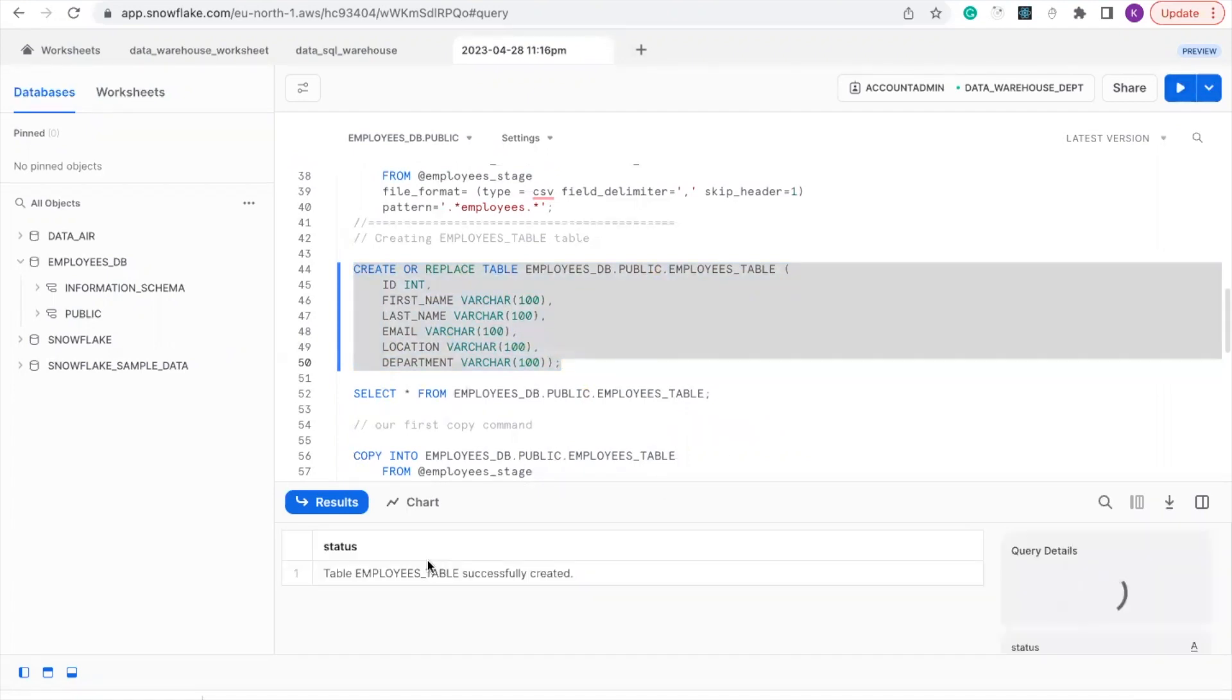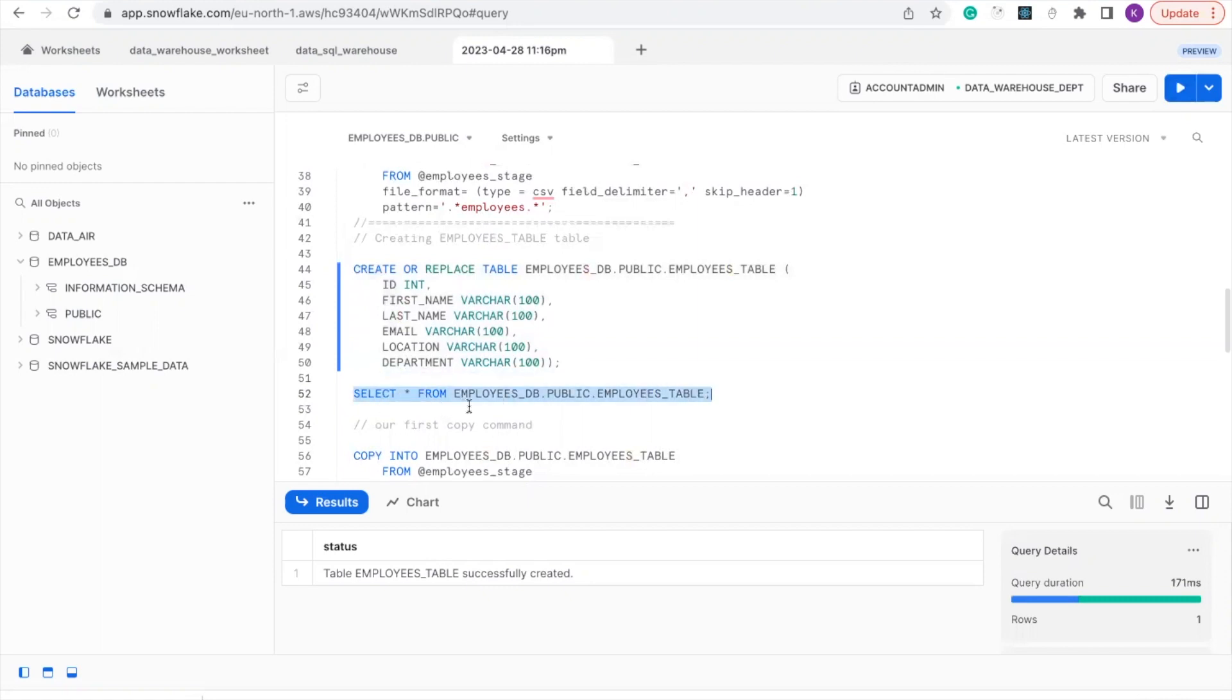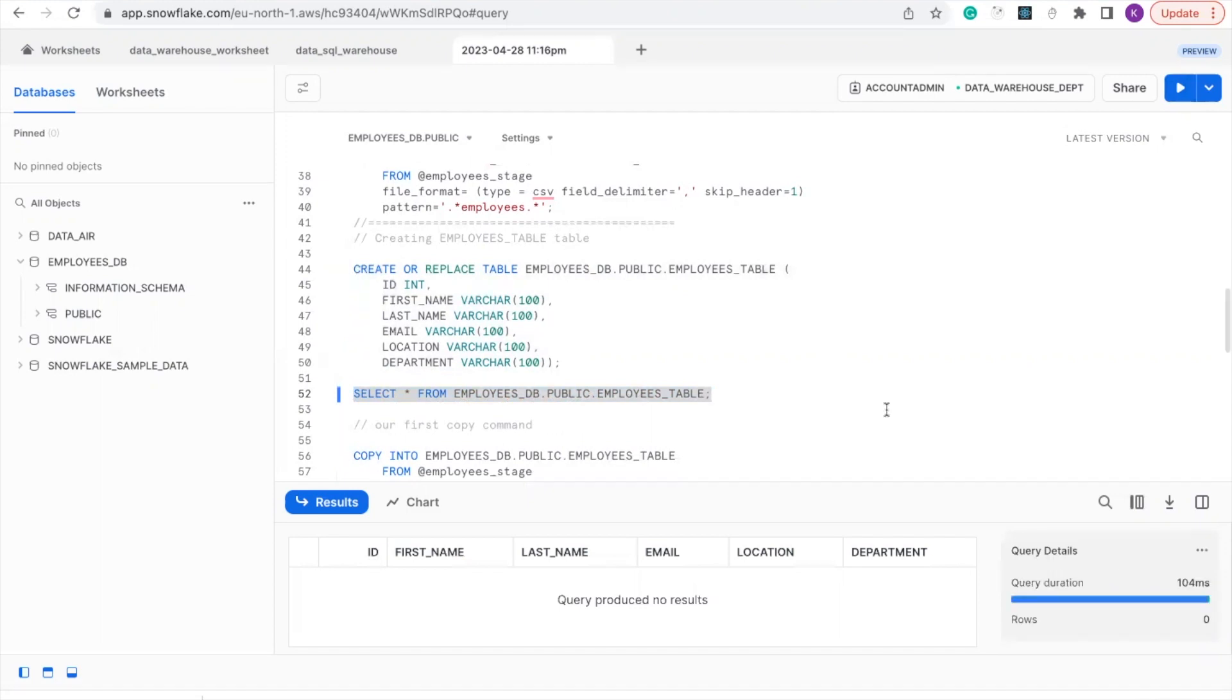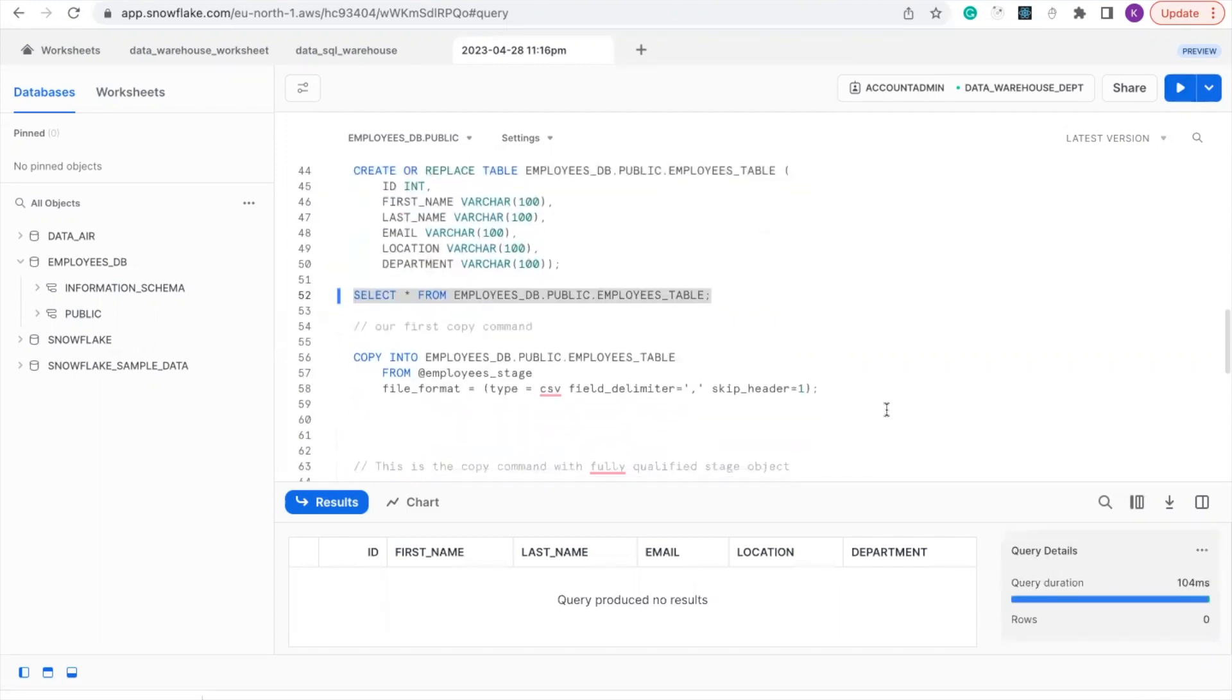So we have successfully created our table. Now let's check that our table is empty. We'll select from the employee database under the schema of public and the table we just created. Now we've confirmed that the table is empty, so now let's load.